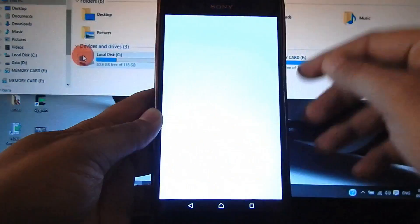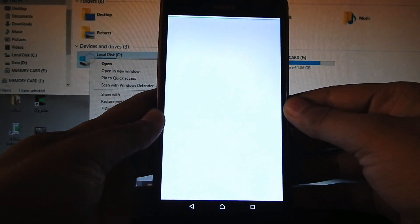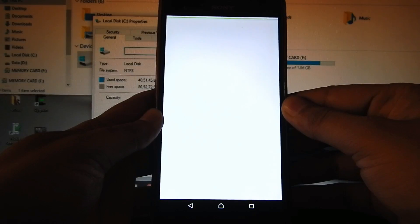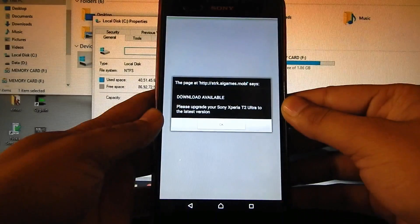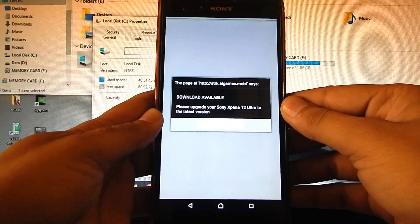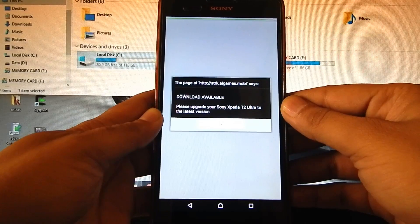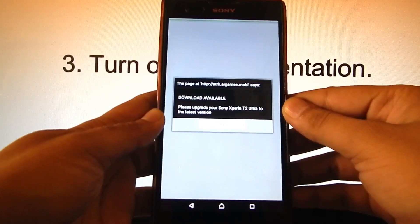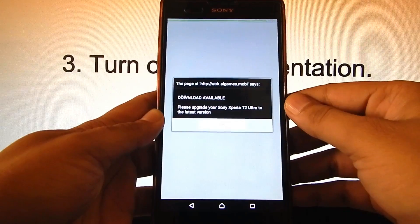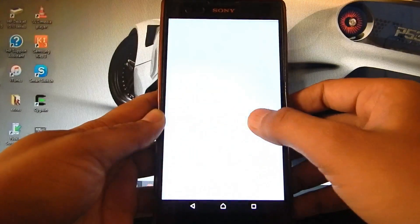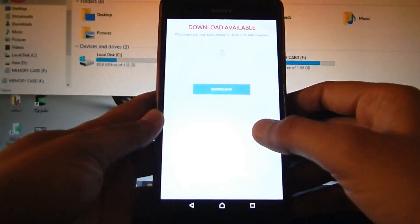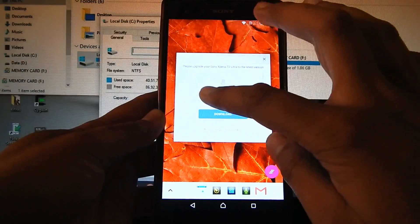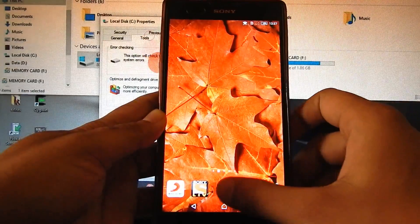I'm having this kind of popup ad as you can see. It is saying 'Download available, please upgrade your Sony Xperia T2 Ultra to the latest version.' Actually this is a popup ad and these are malware, so we need to uninstall such type of malwares. Here's a method: just go to the app store.